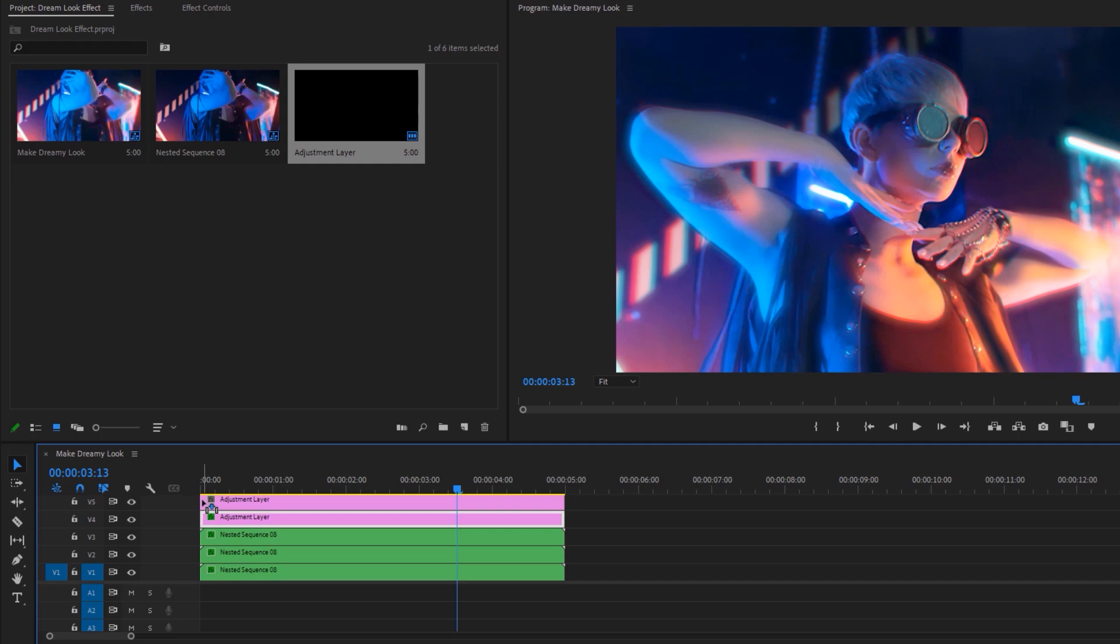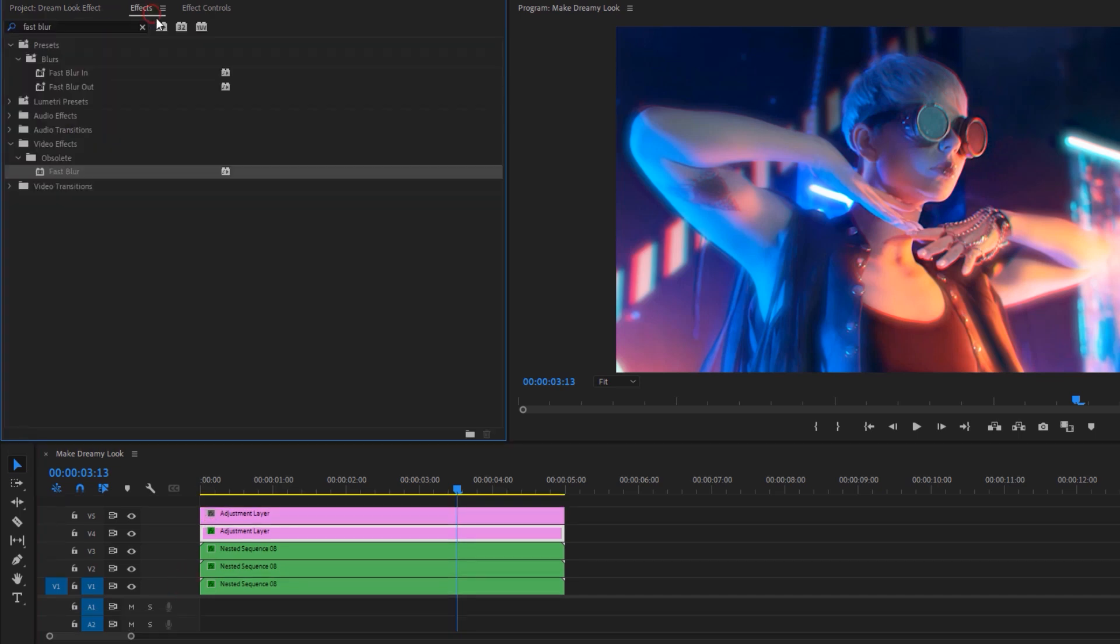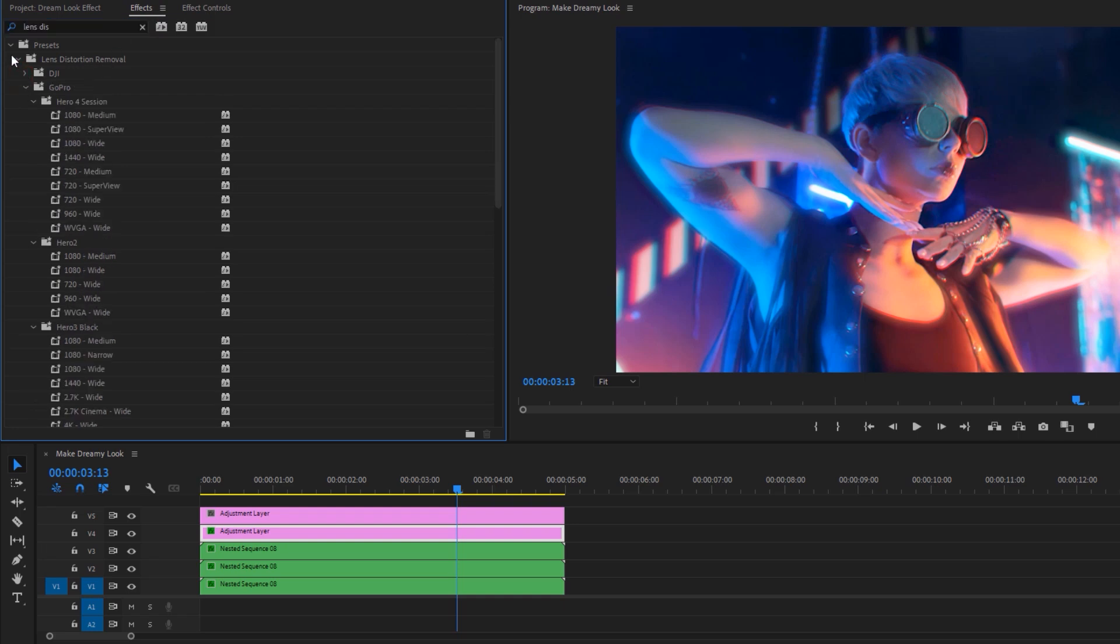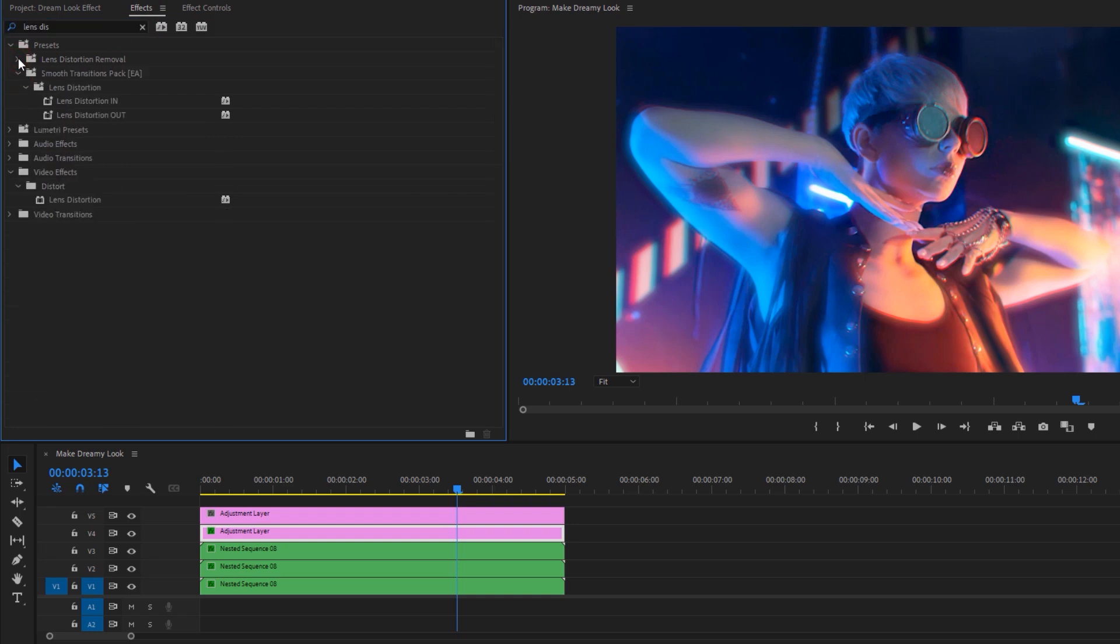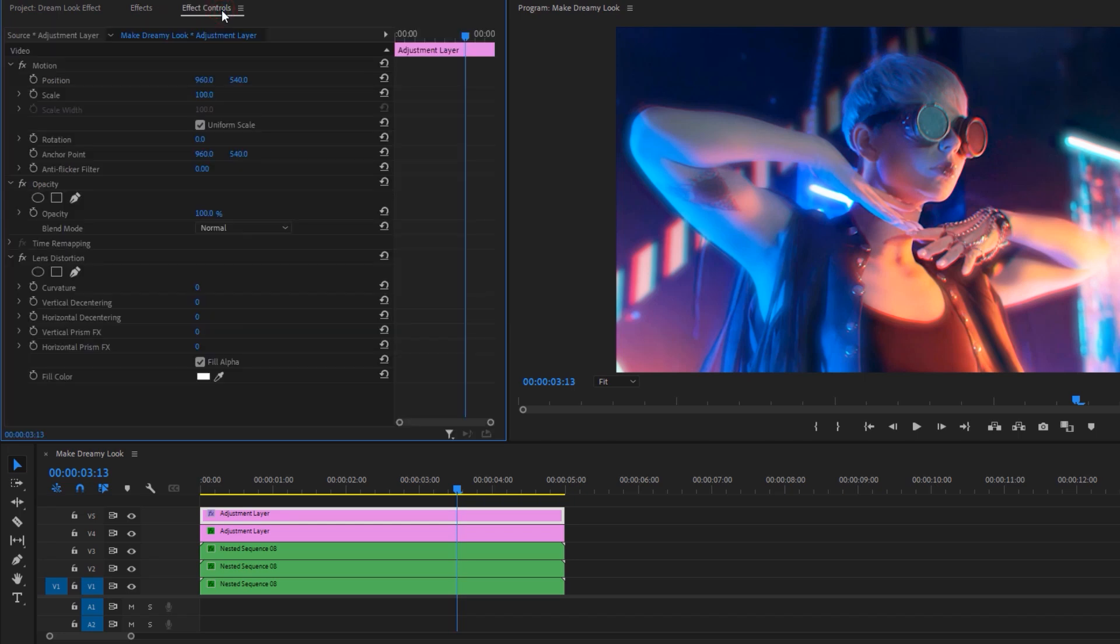Now move to the project panel and again drag and drop this adjustment layer to the timeline. Then move to the effects tab and search for lens distortion. You'll get it under the video effects. Now apply this effect to the top adjustment layer.